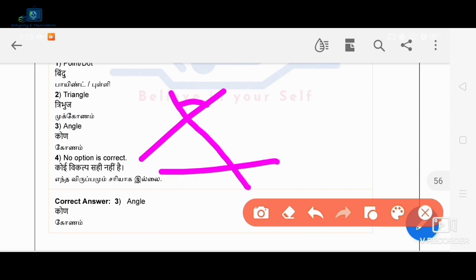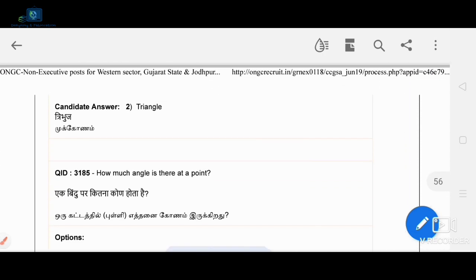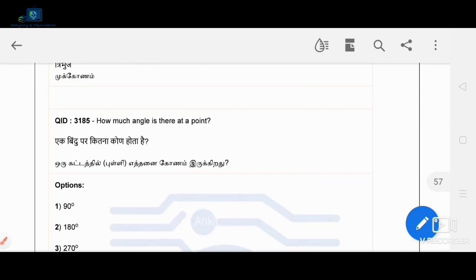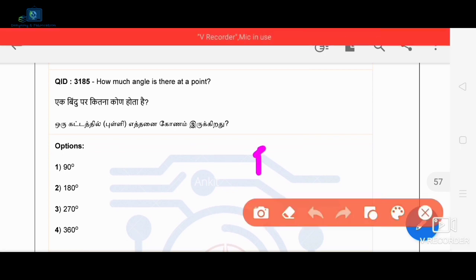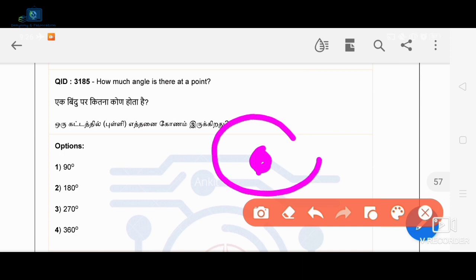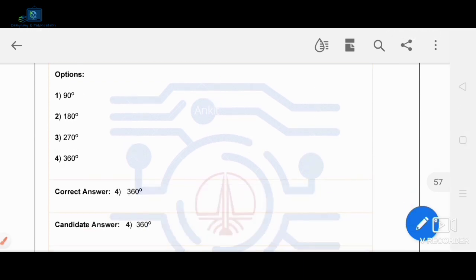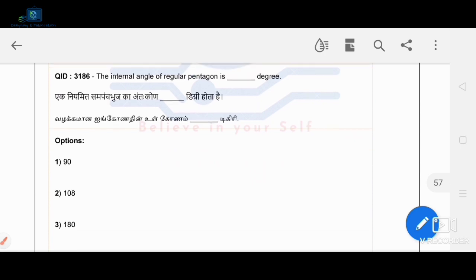How much angle is there at a point? At a point, the total angle is 360 degrees. So 360 degrees is the correct answer.